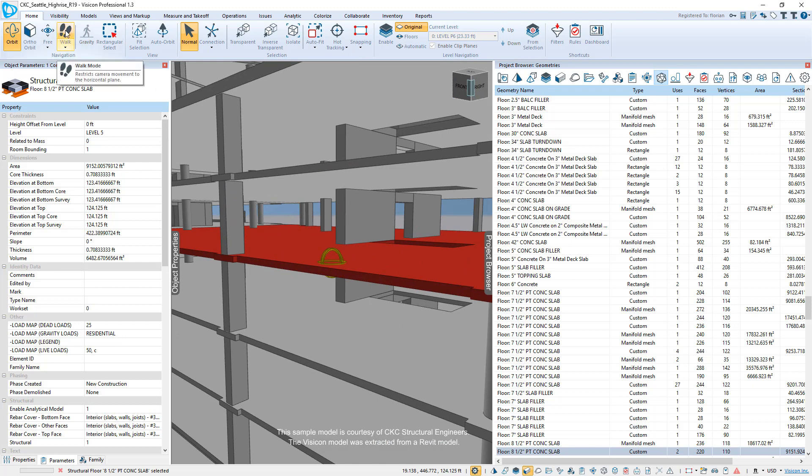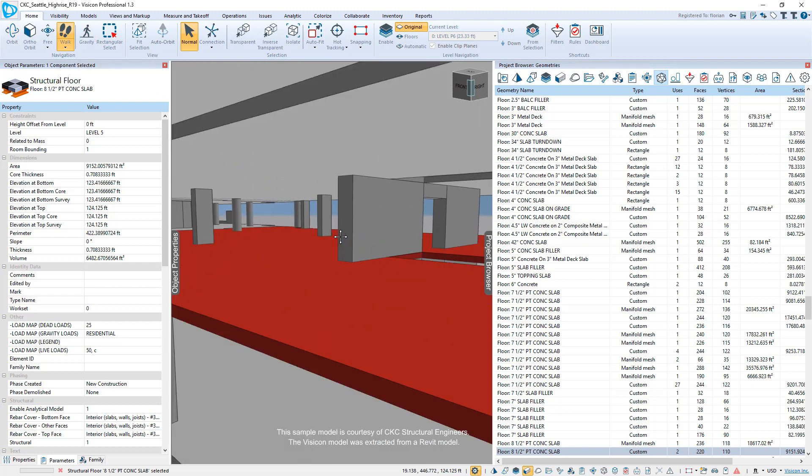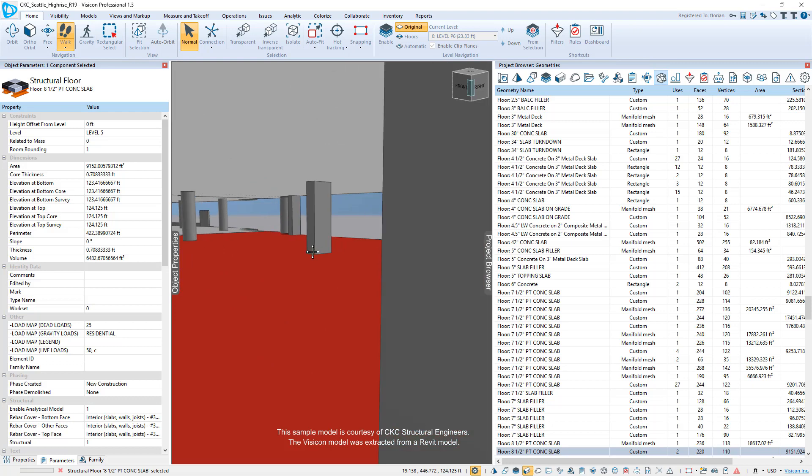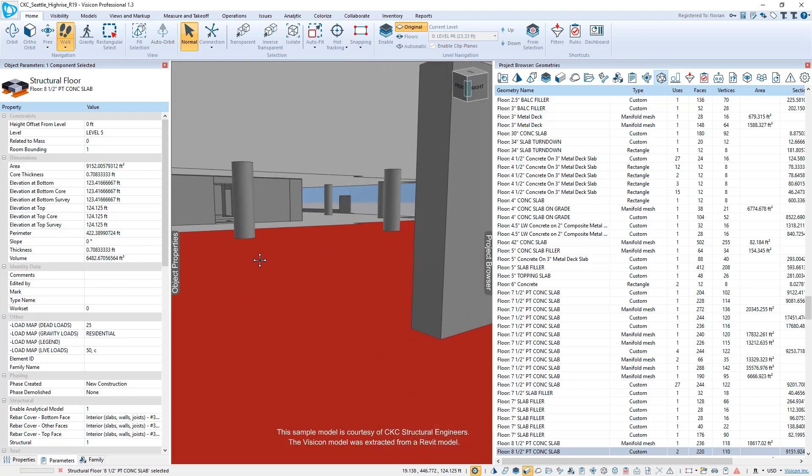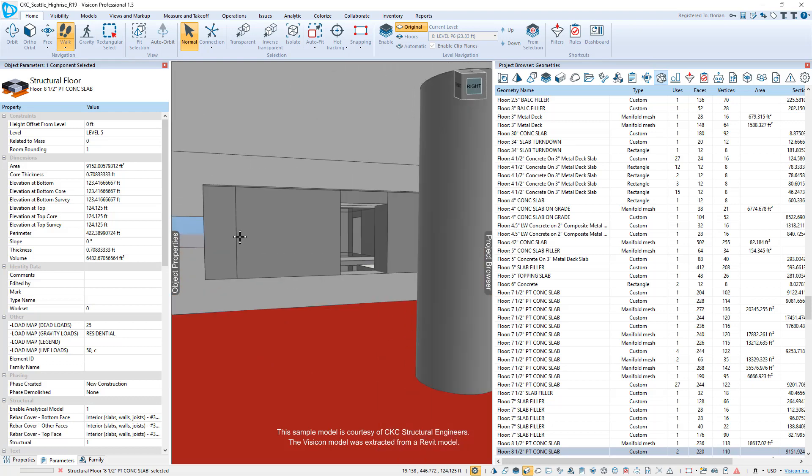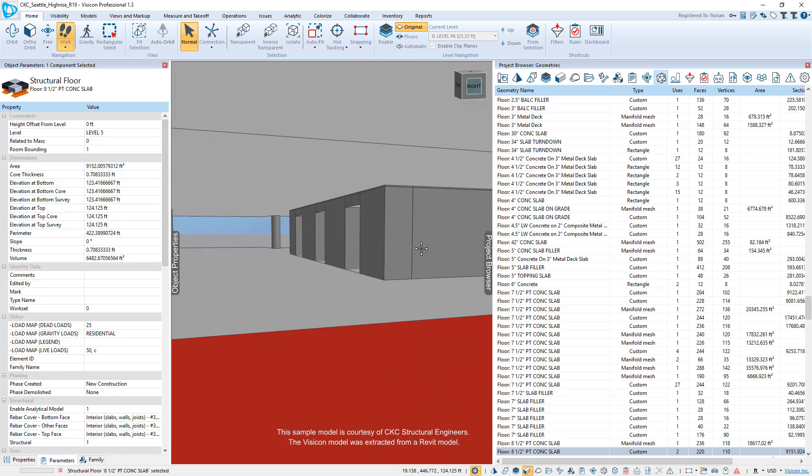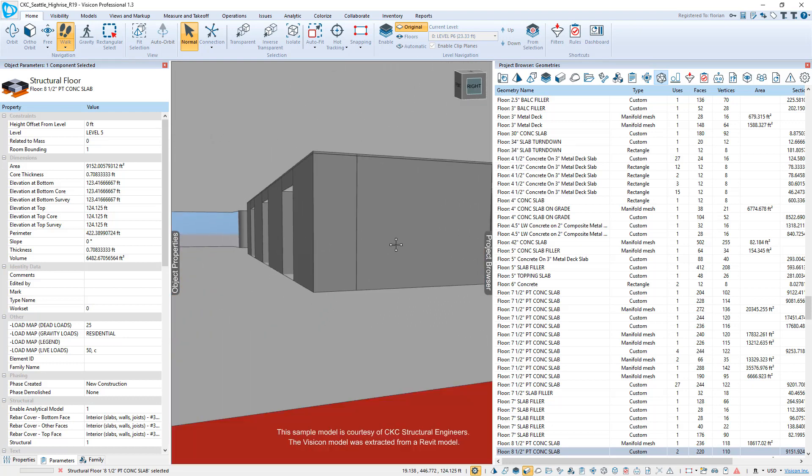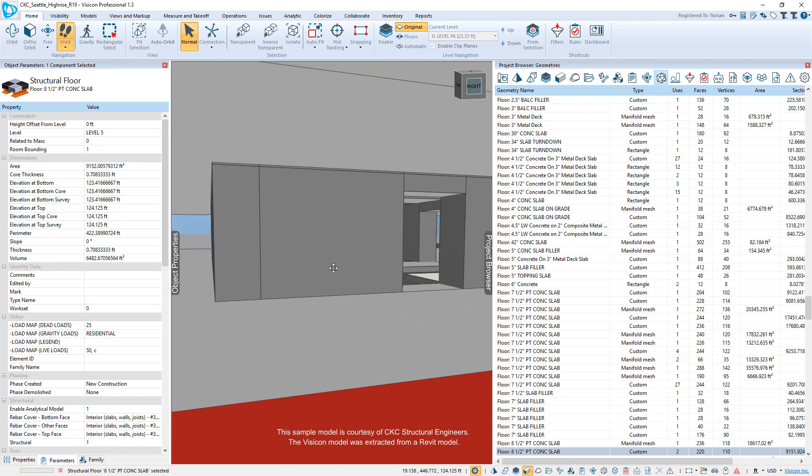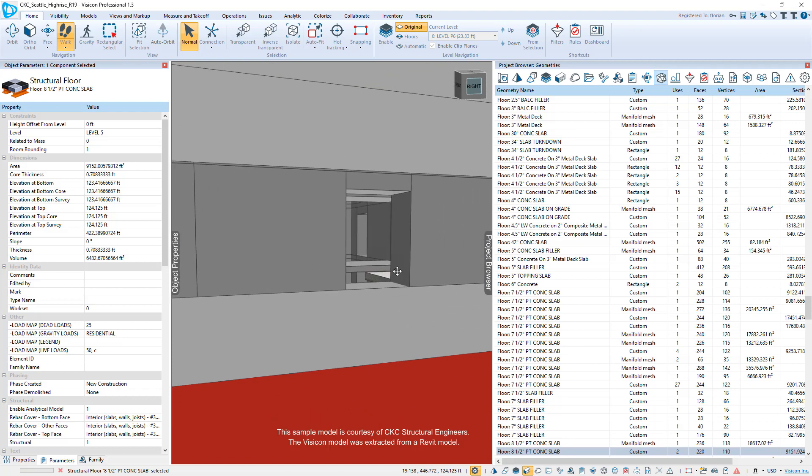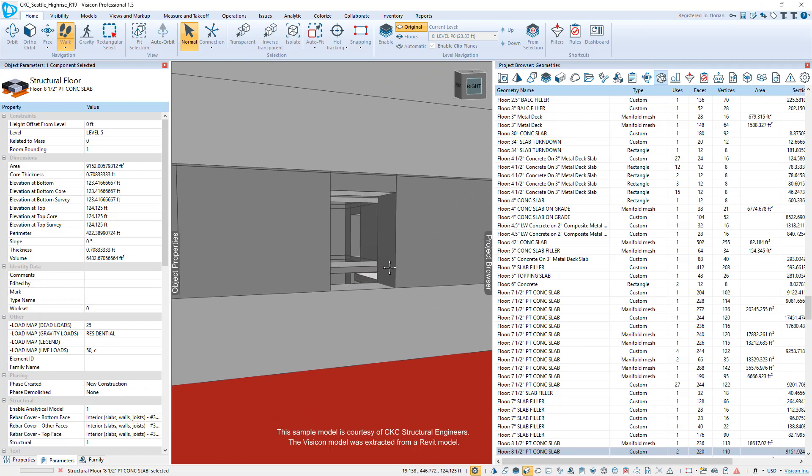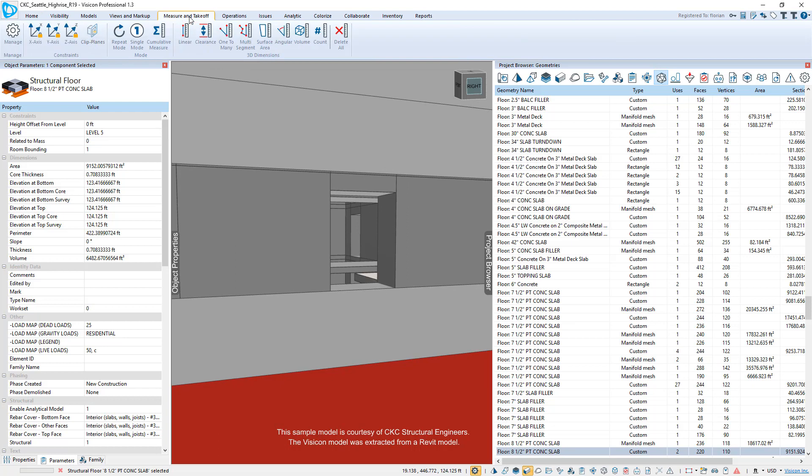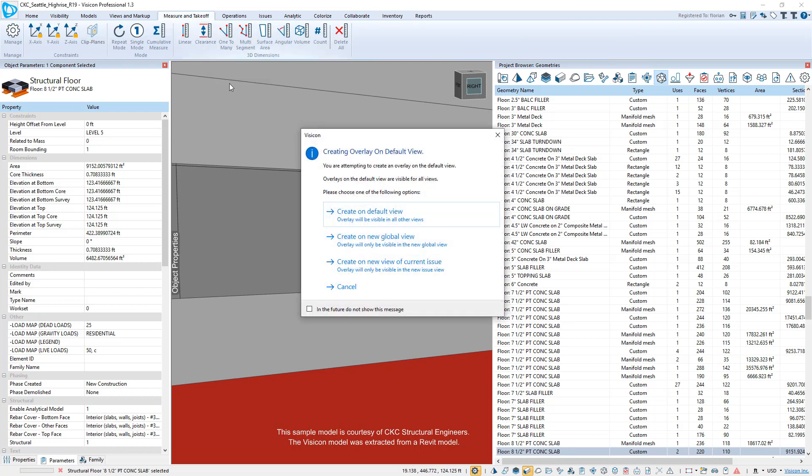We're going to zoom in and if they want to just explore the model, you can go to your walk mode. We also have a gravity mode. And so this makes it very simple to walk through the model and explore what you might have. So now that you're at this location, let's hypothetically assume they want to take some measurements. They would just simply go to the measurements, can use the clearance.